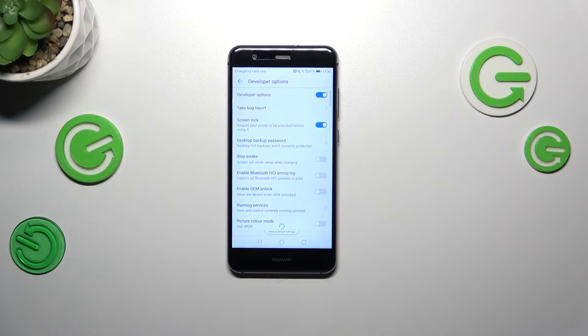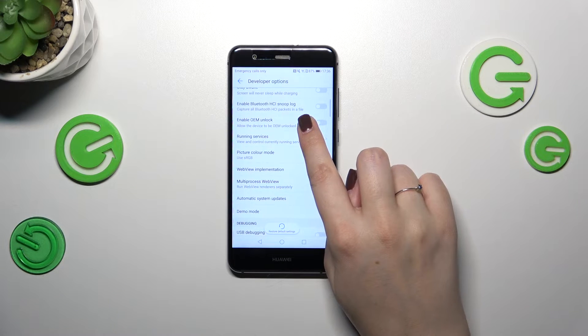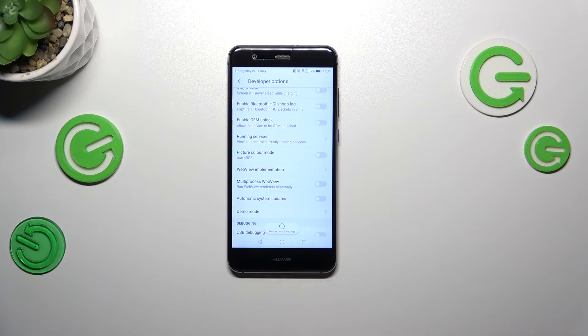Enter Developer Options, which should appear almost at the very bottom of the list. Here we have to scroll down a little bit to find Automatic System